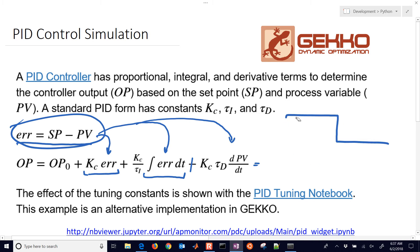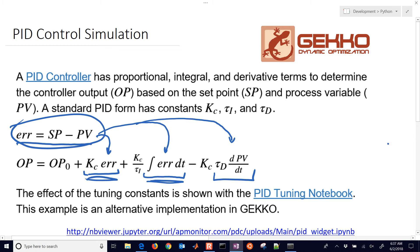That's a pretty standard way to get rid of derivative kick. We're going to implement this: the derivative, the integral, and the proportional. This also handles bumpless transfer — when you turn on the controller, you set the set point equal to the initial PV value so all the other terms start at zero.